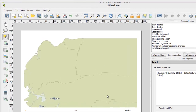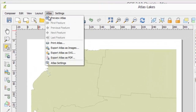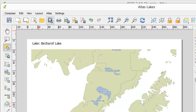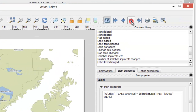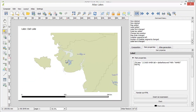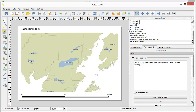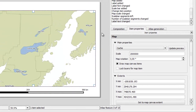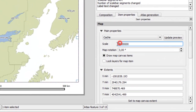Let's preview the atlas. You can list pages by clicking on the arrow icons. We can make map adjustments even when the atlas preview is on.